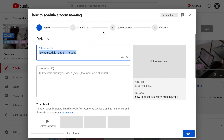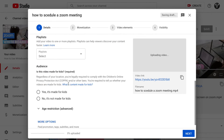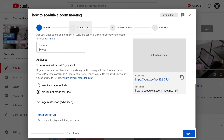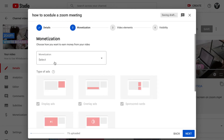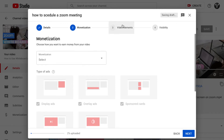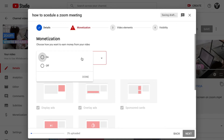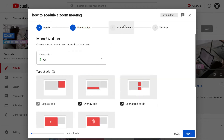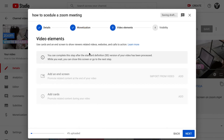When uploading, you'll first go through options like 'not for kids' and monetization. Once you are done with those steps, click on Video Elements. Right now there's nothing there because the video is still being uploaded — once it's 100% uploaded these options will appear.